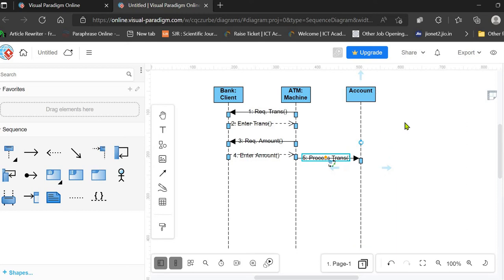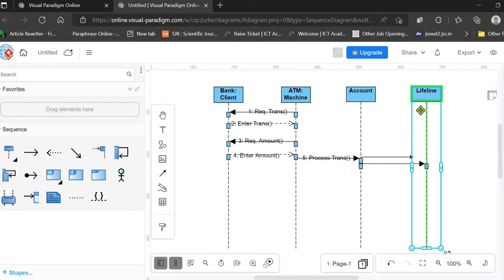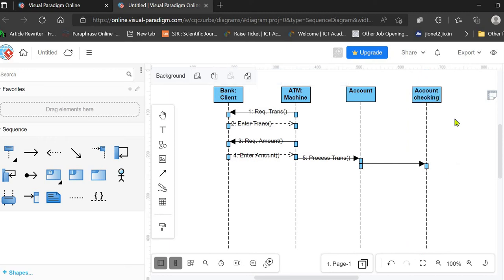The Account class, on behalf of the ATM machine, further forwards the request to another entity — the account checking entity — where it is checked whether the account has sufficient balance or not. If the account does not have sufficient balance, the transaction must fail and an error must be displayed on the screen.